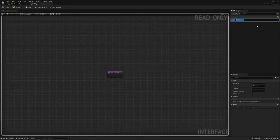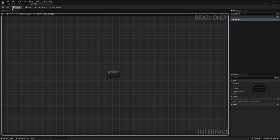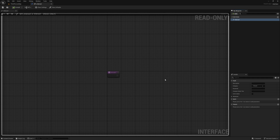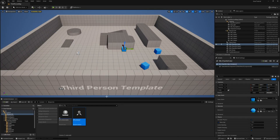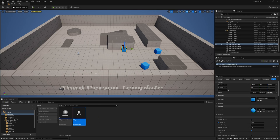I'm also going to create a blueprint interface to interface with any of these interactable blueprints. Right click, go to blueprint interface, and call it BPI_Interact. Open this up and rename the first function to interact, then compile and save. A blueprint interface is essentially a way of quickly communicating with another blueprint without needing to cast, because a cast creates a hard reference — meaning that blueprint will always be loaded in memory, which is not very performant.